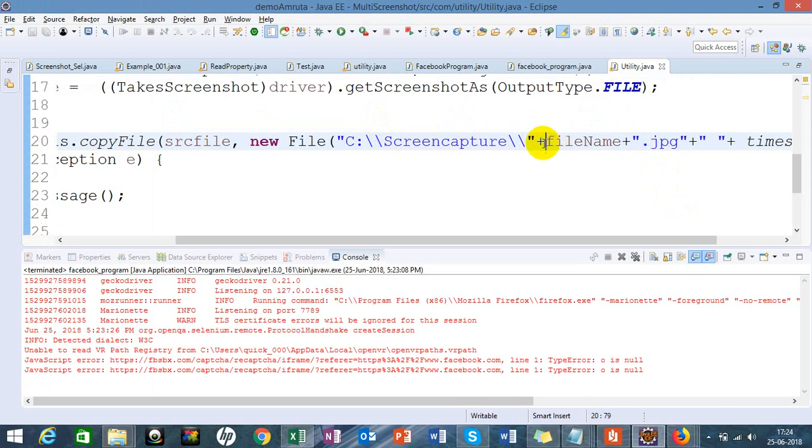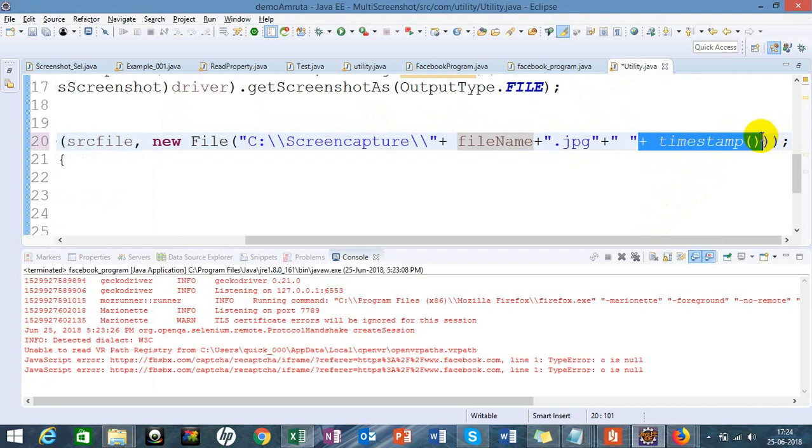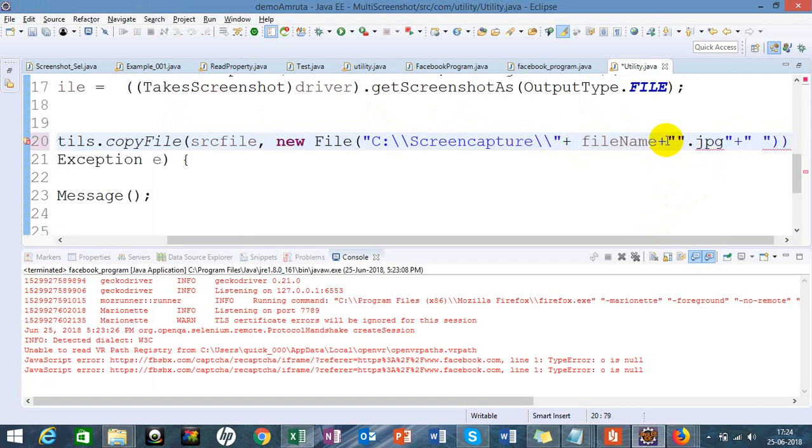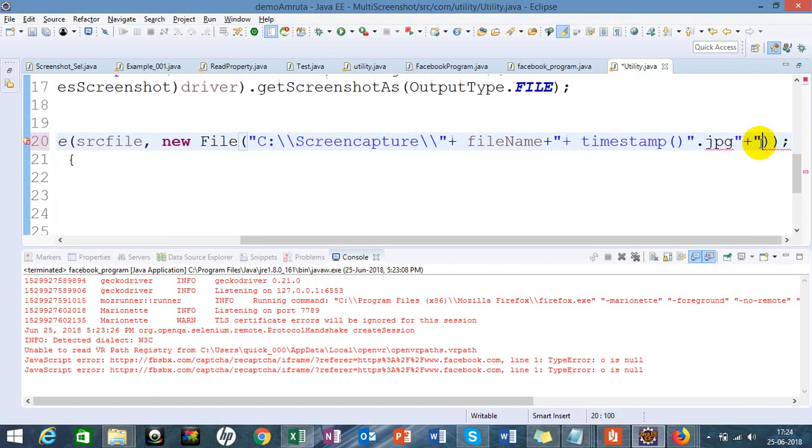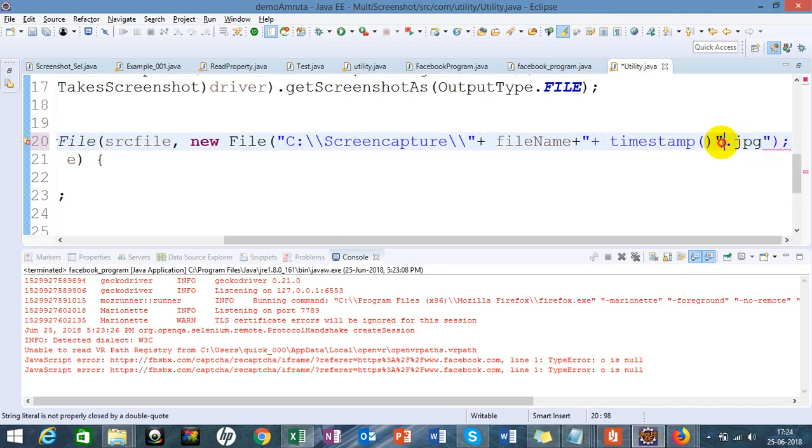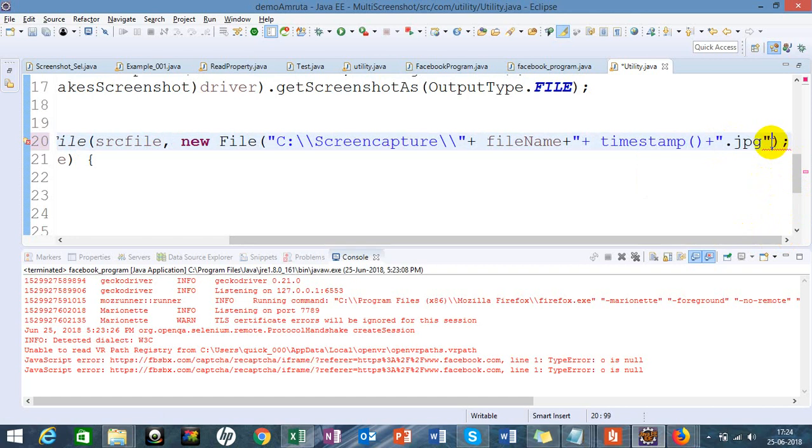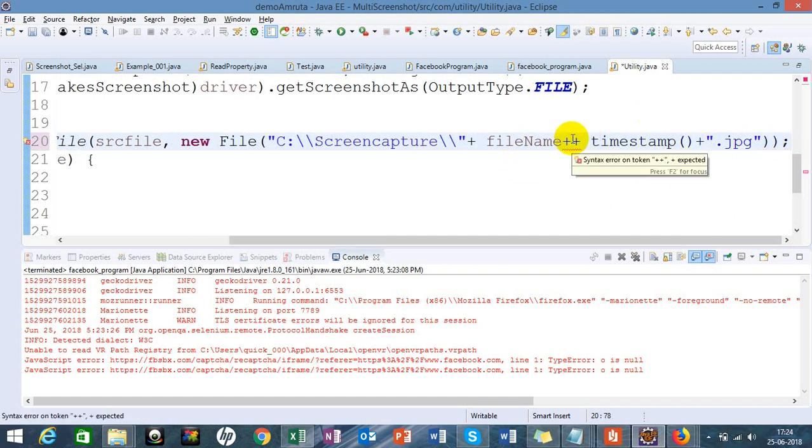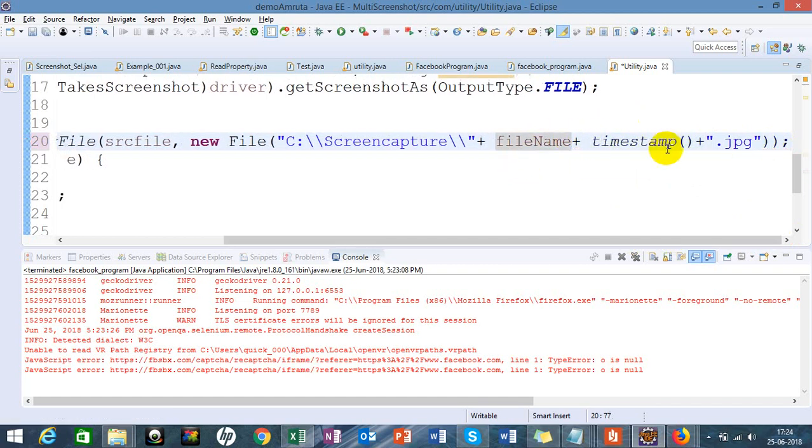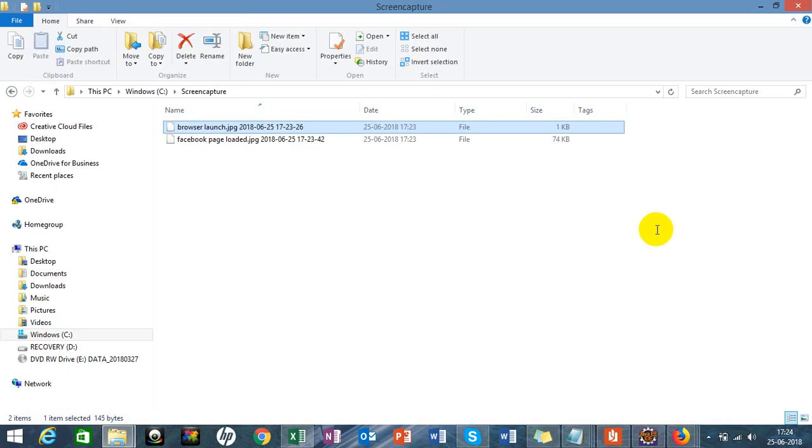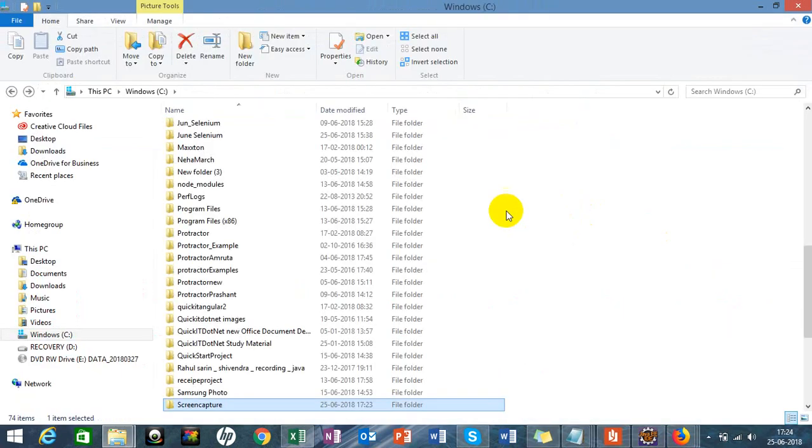Let me review the screenshot code we've covered. I will add this timestamp method with concatenation: filename plus timestamp plus .jpg.